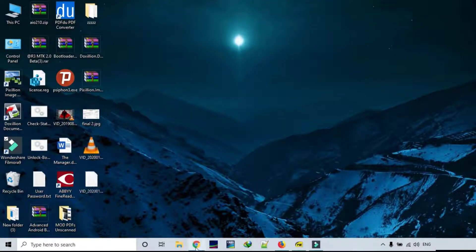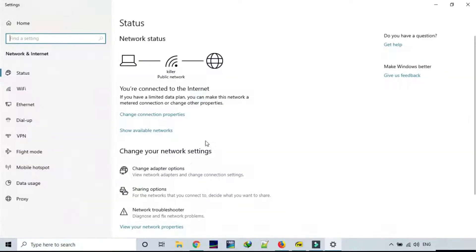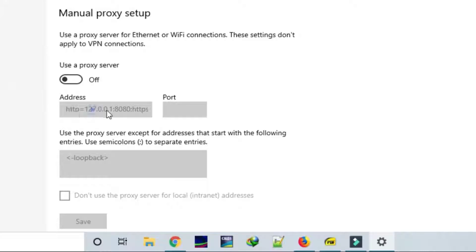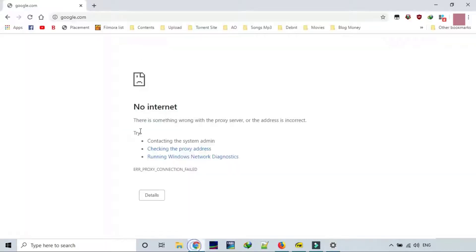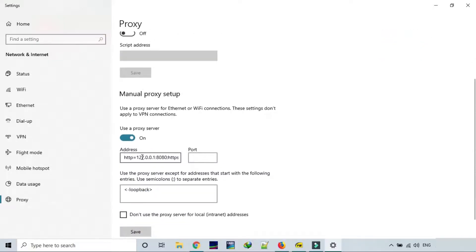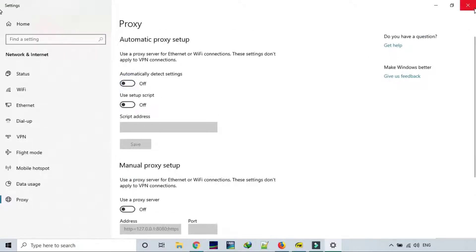A few days back I had this weird problem with my internet connection. I tried to browse on Google Chrome and I got this error saying no internet, despite the fact that my wifi was working fine. Then I opened network and internet settings, went to proxy, and I saw under manual proxy setup it was having this HTTP address 127.0.0.1. I disabled the proxy server, then tried browsing again and it failed. I went back to proxy and saw the proxy server was still enabled. I tried disabling it many times but it kept switching on automatically.